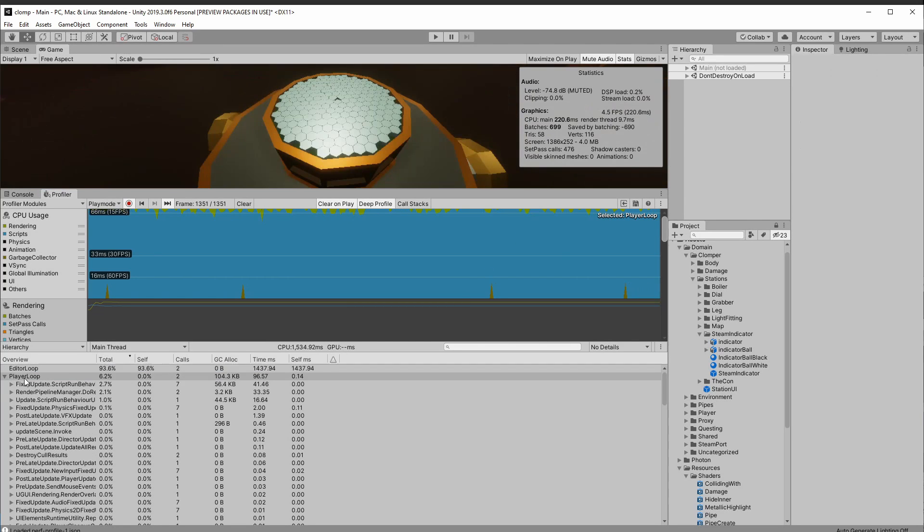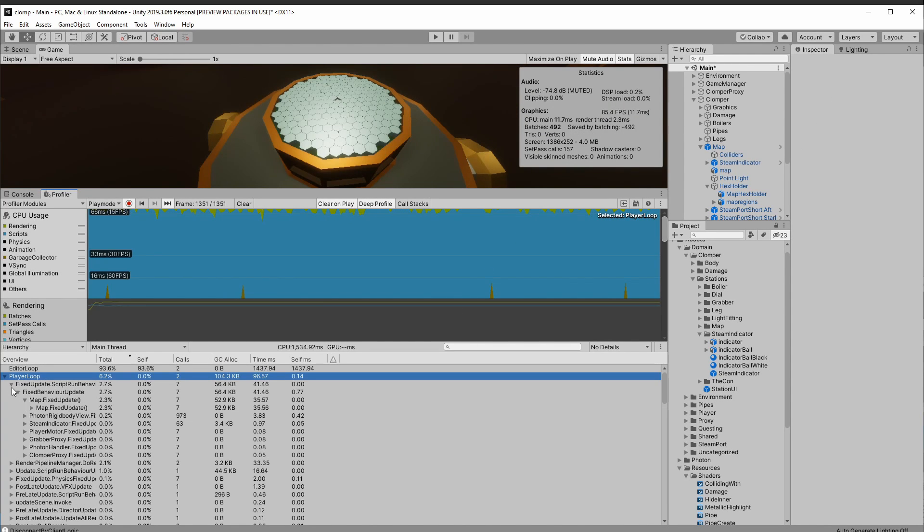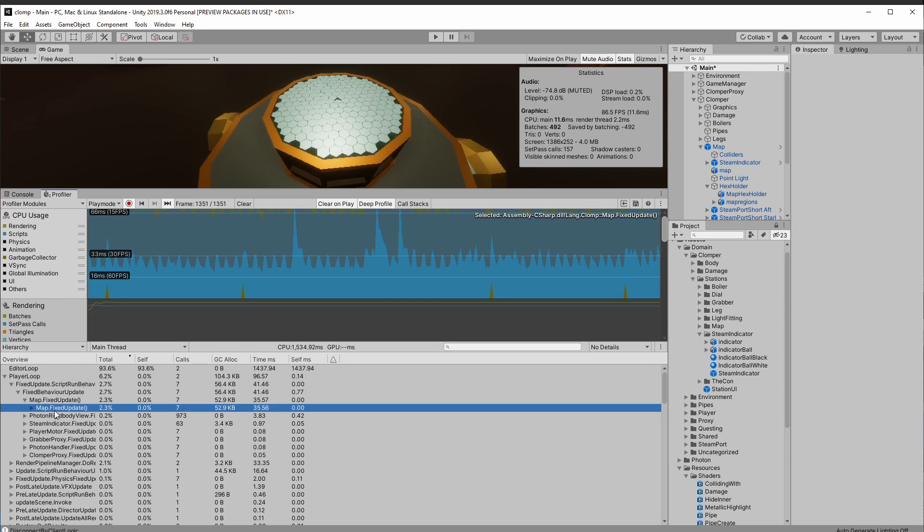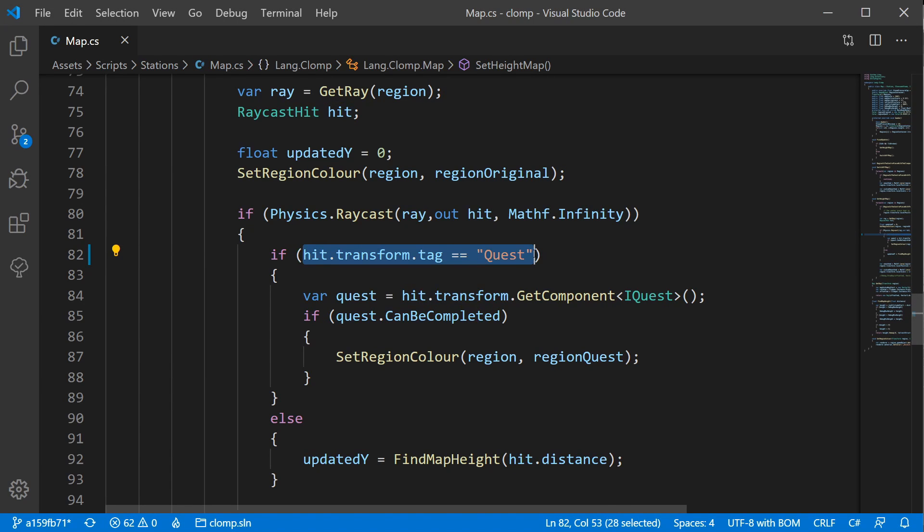So if I stop the game, I'm now looking for the Fixed Update method just like before. And you can see I've already found Fixed Update in Map, and you can see here it's still performing garbage collections at 52.9 kilobytes. Now if I come into here, as far as I'm concerned, this is not doing any kind of garbage collection at all.